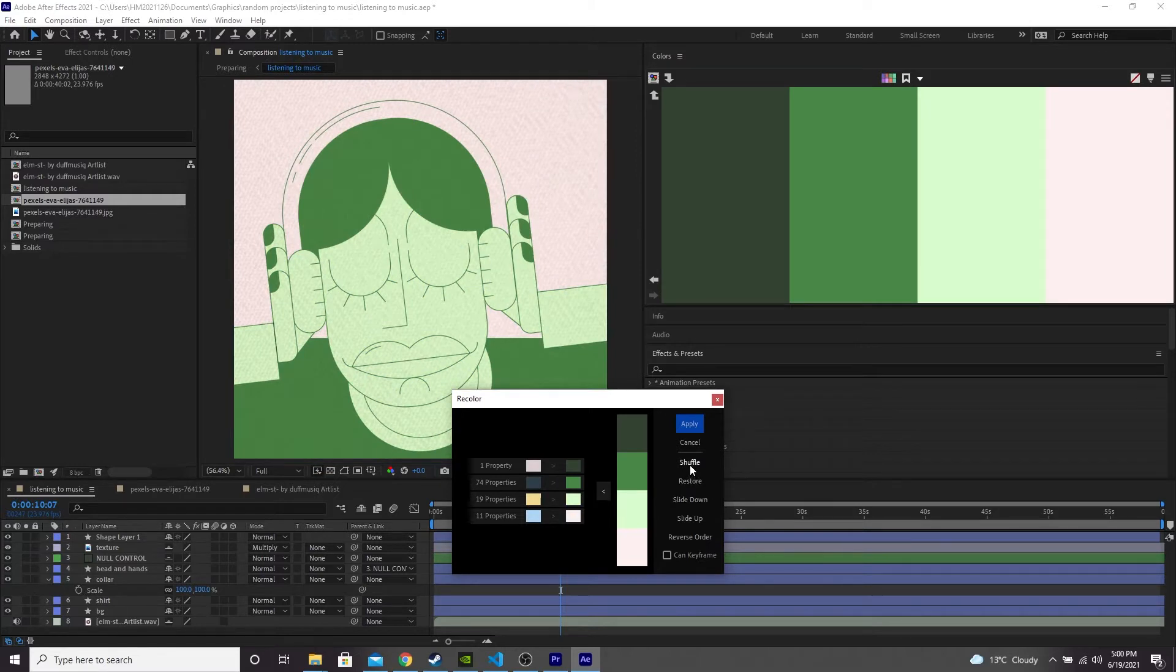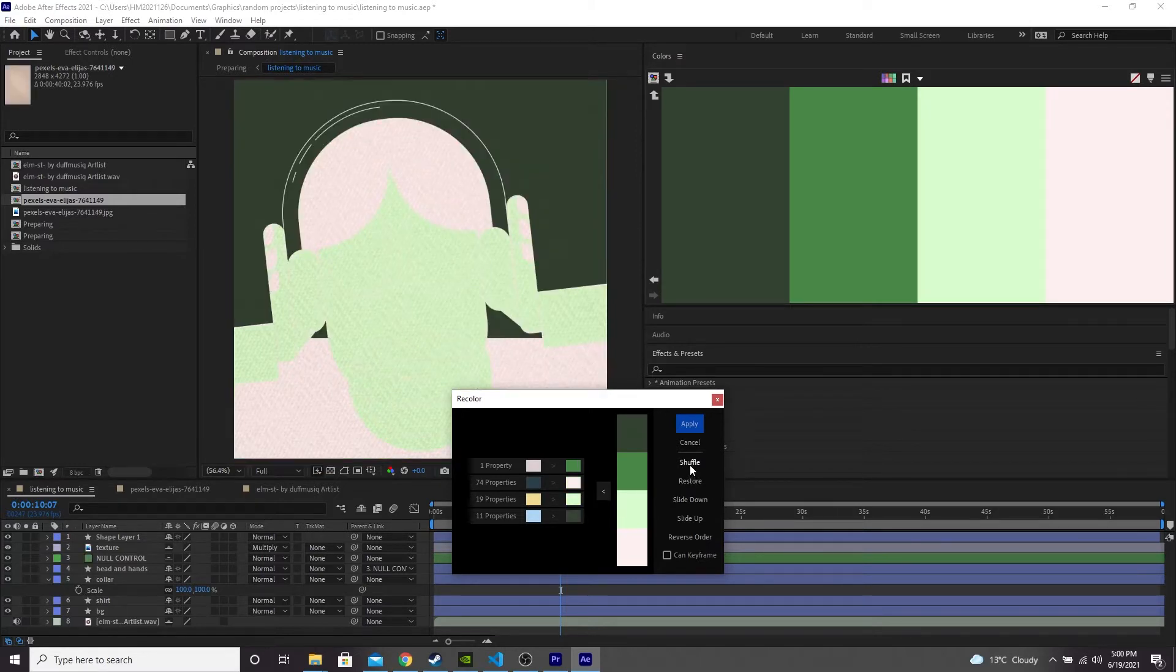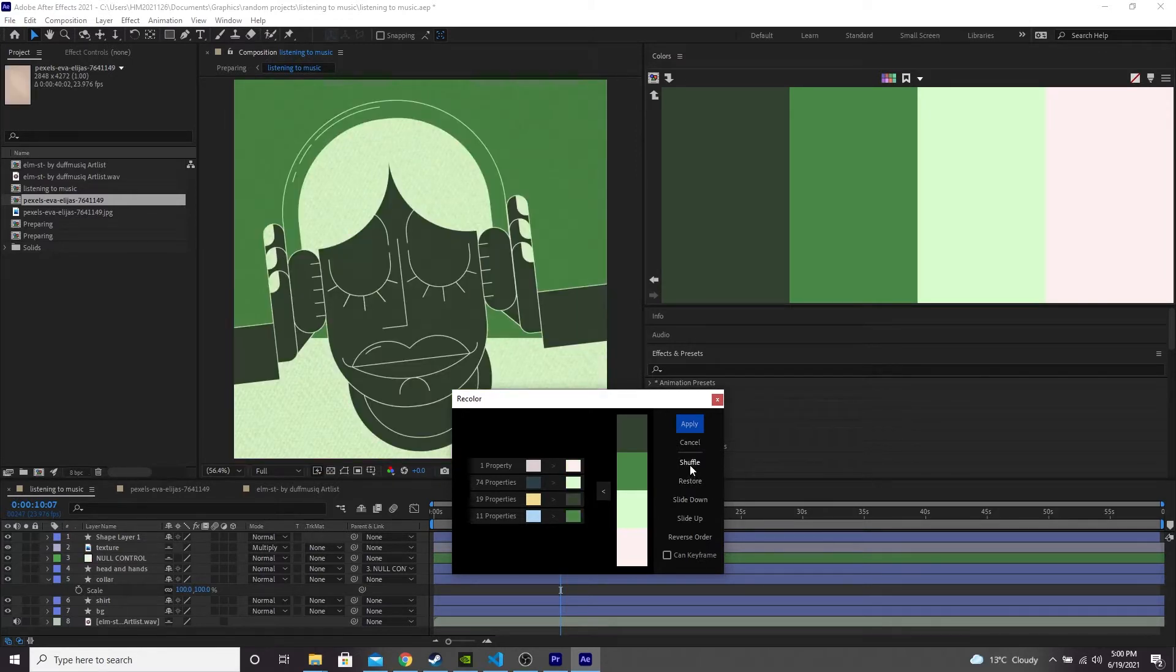Let's try shuffling it around. I like that. I don't think this pink color goes very well.